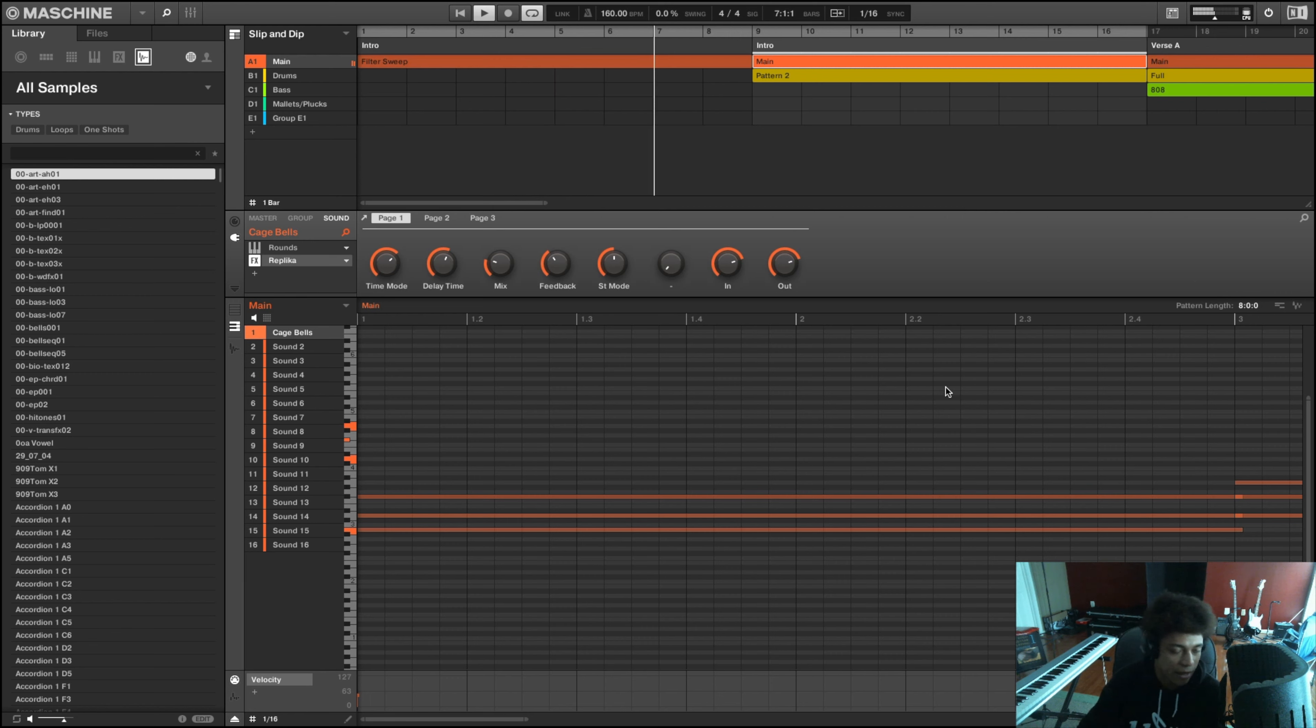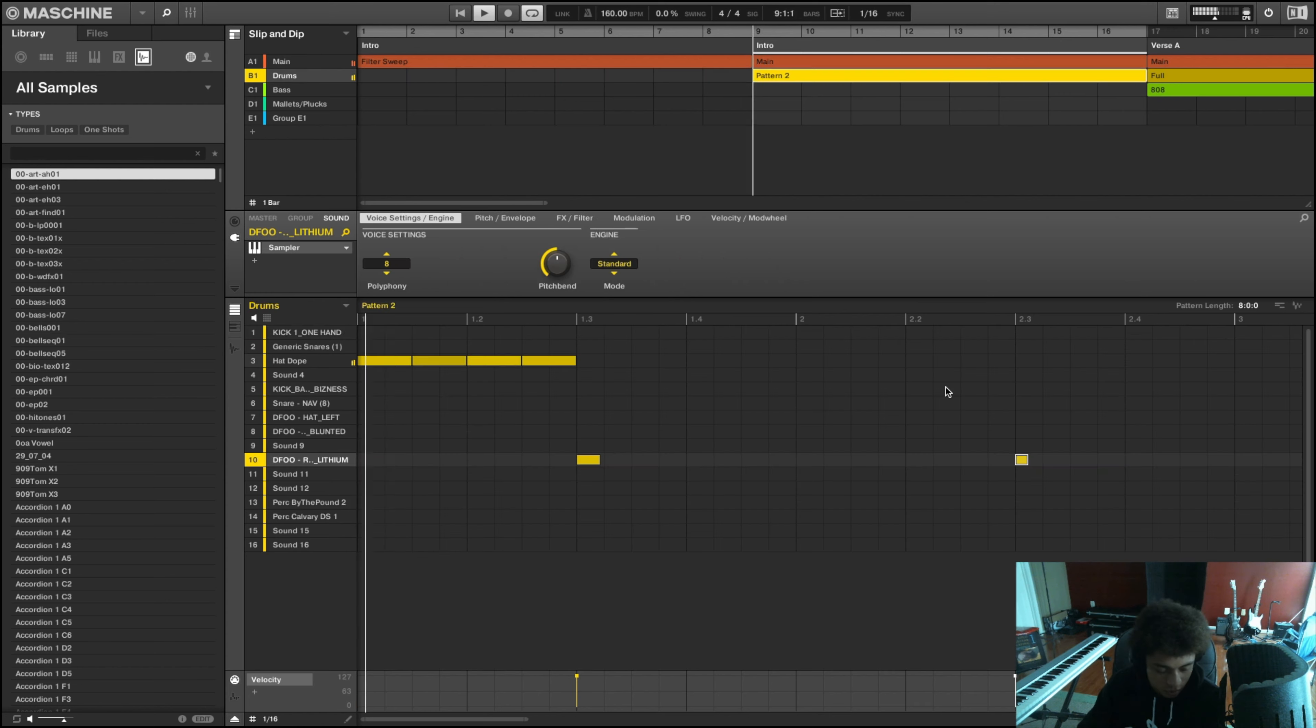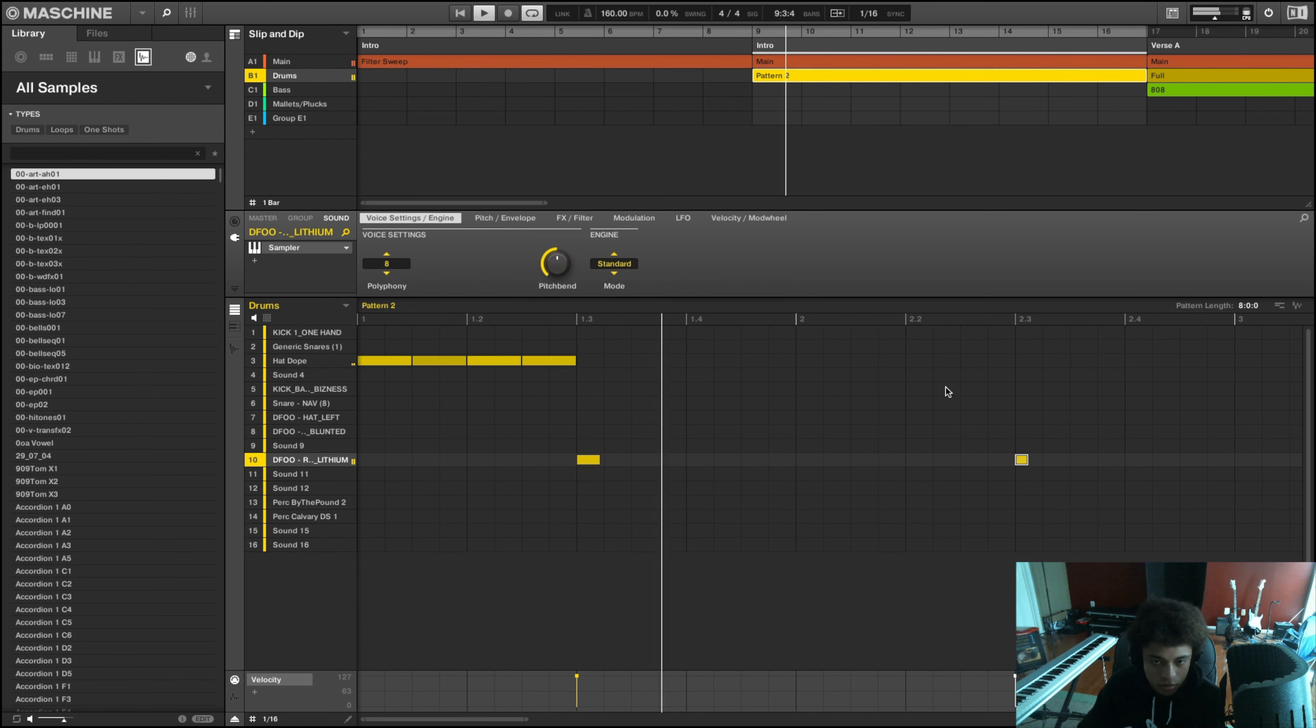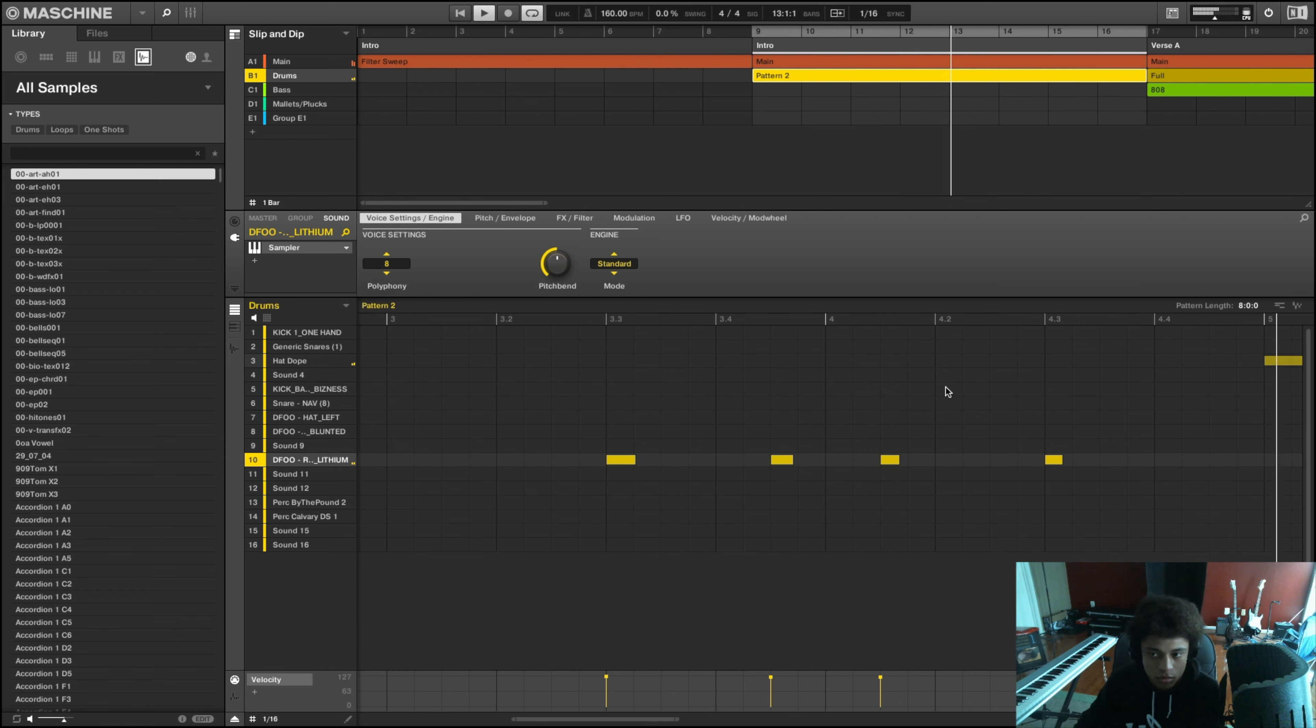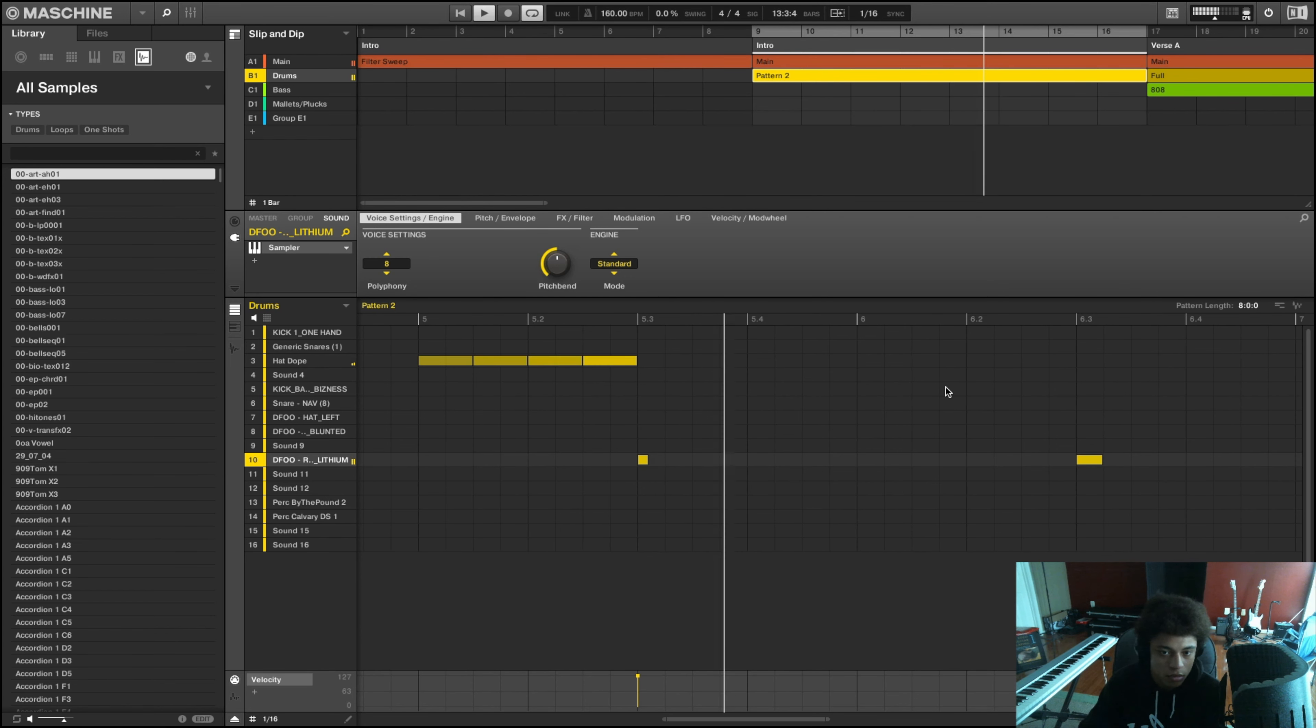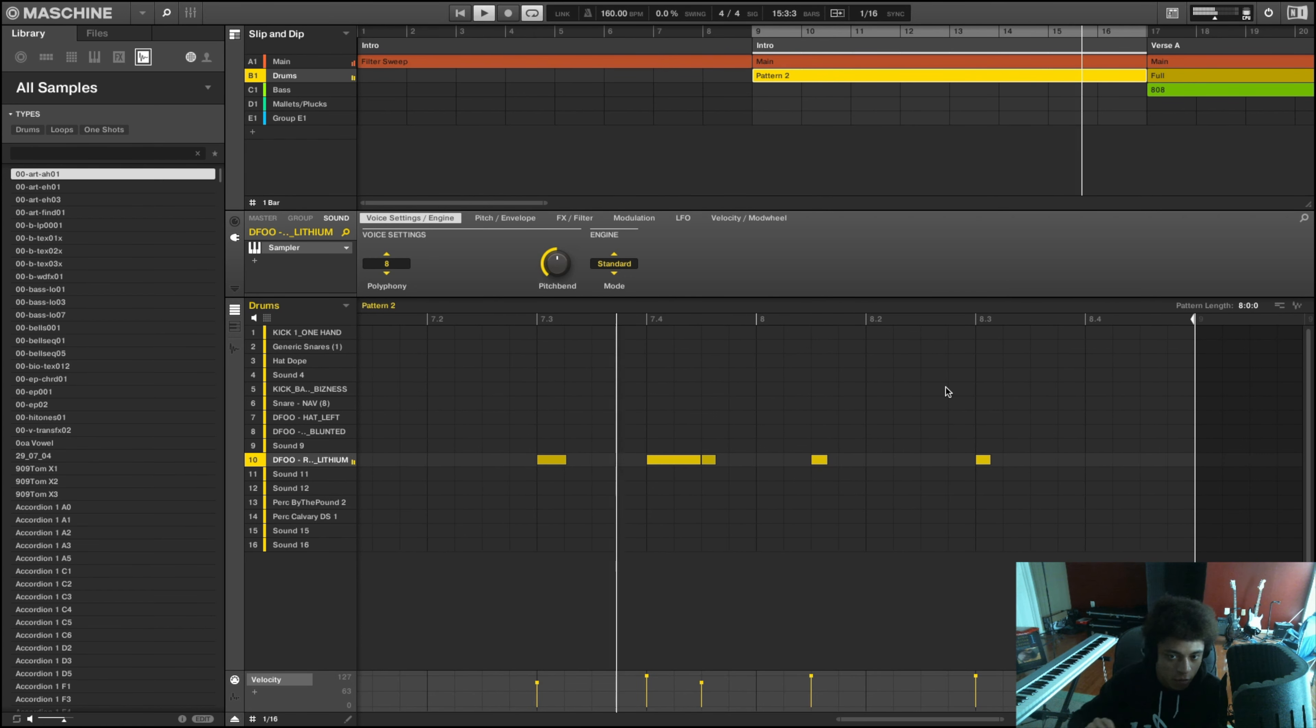So I started off this beat with some chords. And after the chords, I added in some drums.